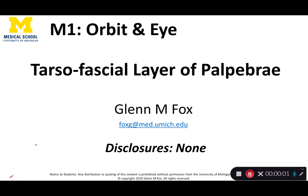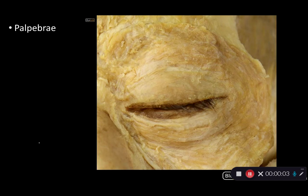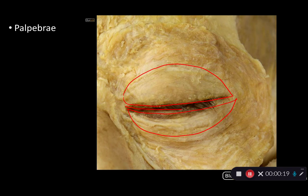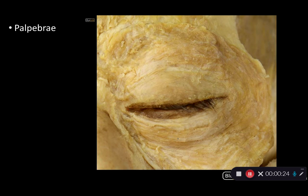The palpebrae, or the eyelids, are the flaps of tissue that are covering over the eye. Where they meet medially is the palpebral fissure. The most superficial layer of the palpebrae would be the skin. Here, the skin has been removed from this donor, and the skin would be contiguous with the conjunctiva at the palpebral fissure, as outlined here.